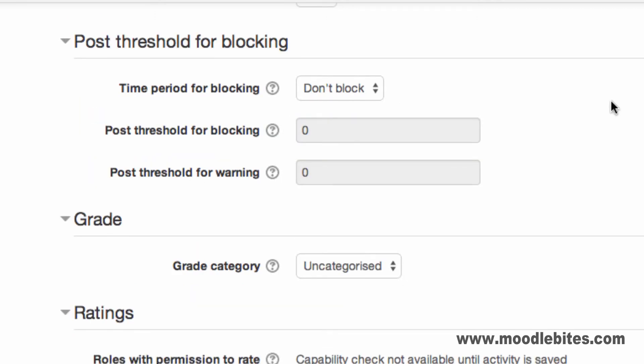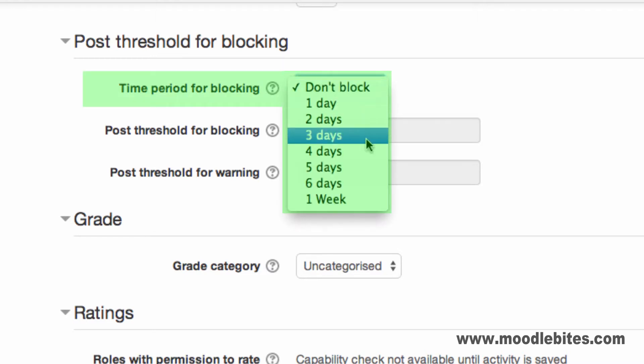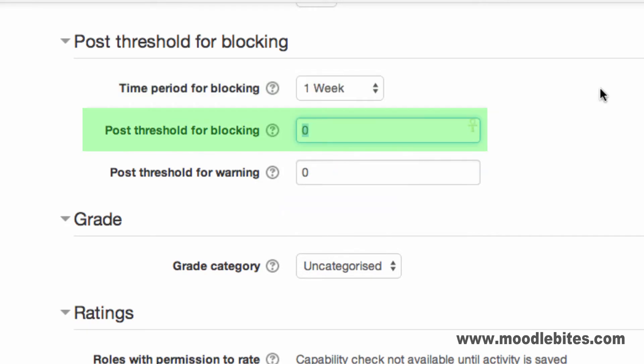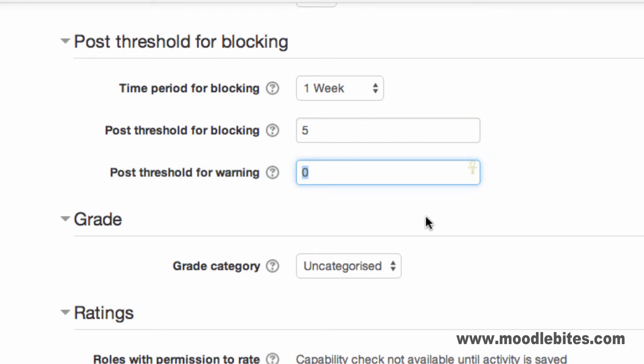The Post Threshold for Blocking section allows you to configure a limit on posting for users. You can choose a time period for blocking and then set how many posts they are allowed to make and when they will receive a warning. In this example, users can only post five times within a week and will be warned after two posts.